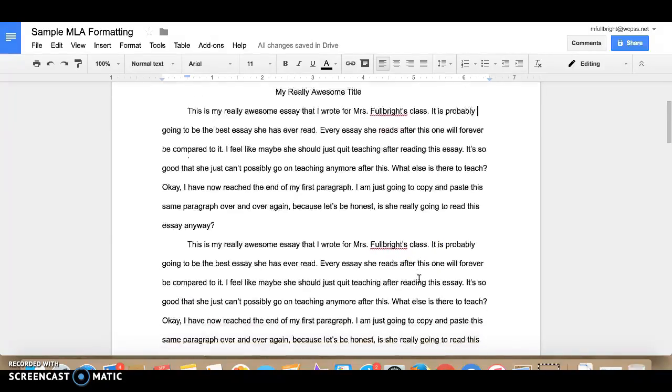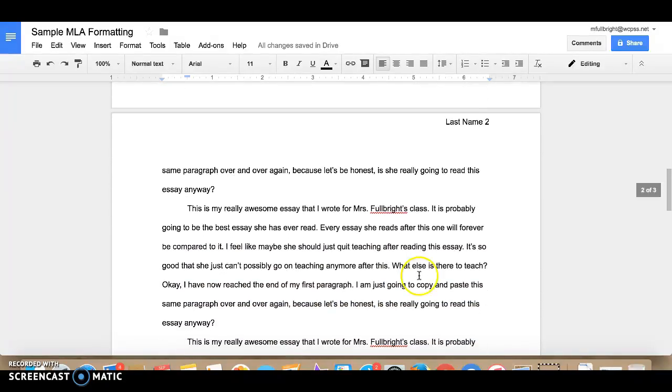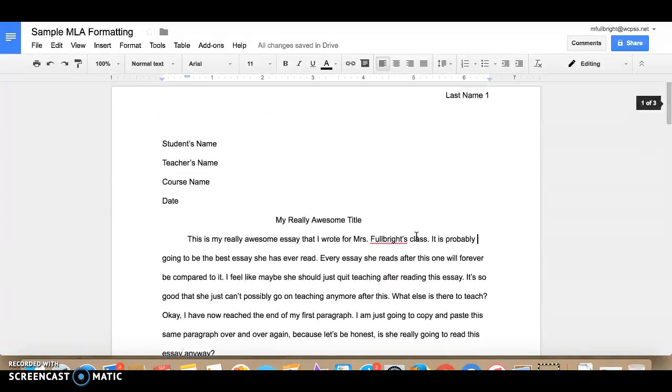And you're done. And you can see that that shows up on every page with the correct page number. And there you go.